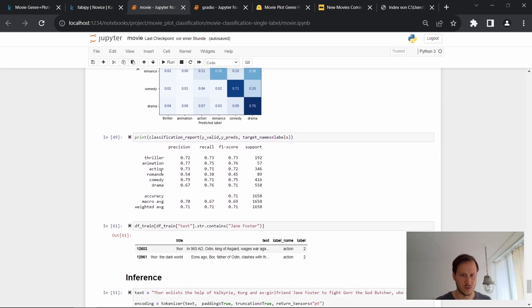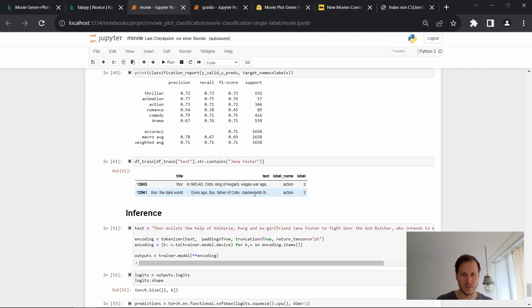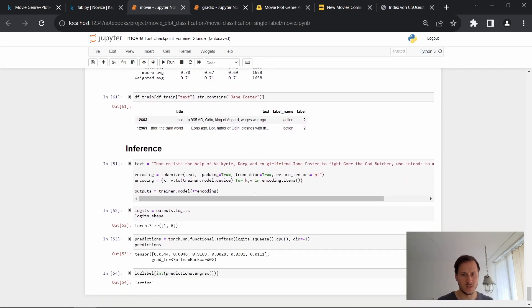And then you can see all of these different genres, like the precision, the recall, and the F1 score. And now we can have a look at inference.